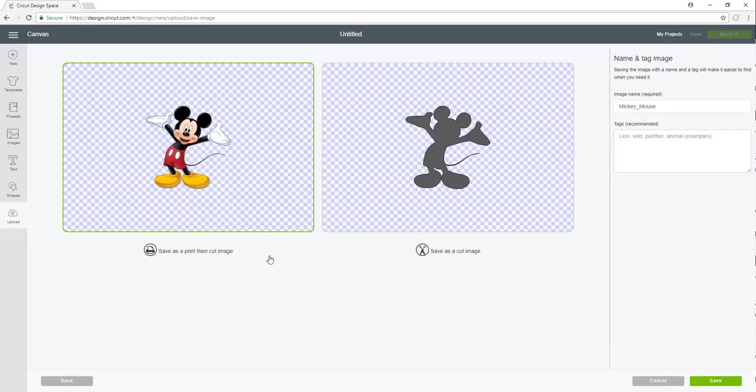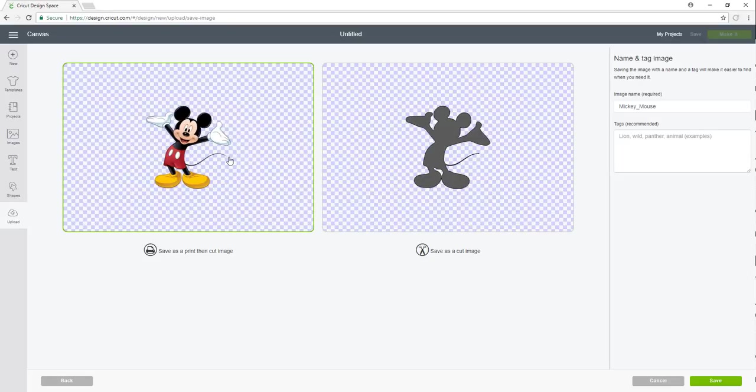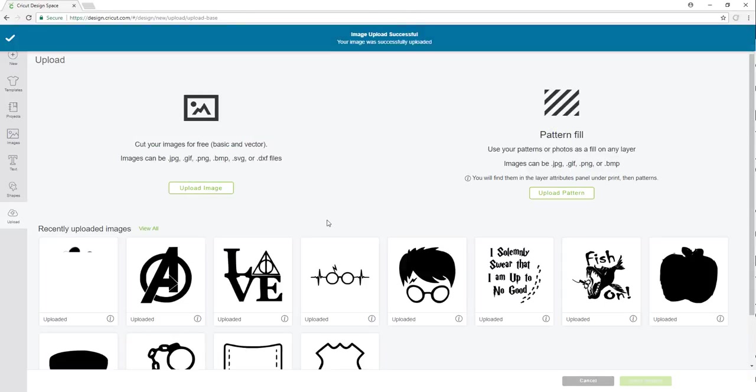So when you go to save your image it's giving you two options. You're going to save as a print then cut image or you can save as a cut image. So I'm going to save as a print and cut so it has all the details and I'm going to click save. Don't forget to name your image here. Makes it a lot easier to find once you've uploaded several images.